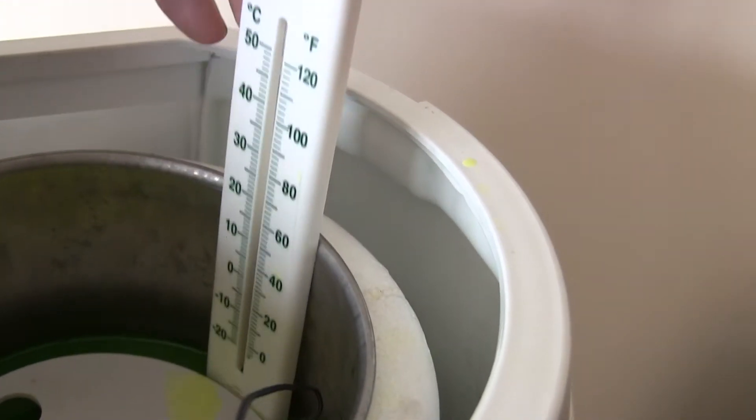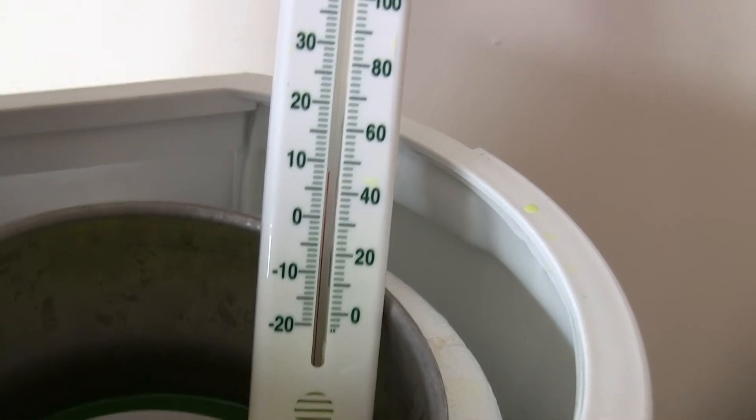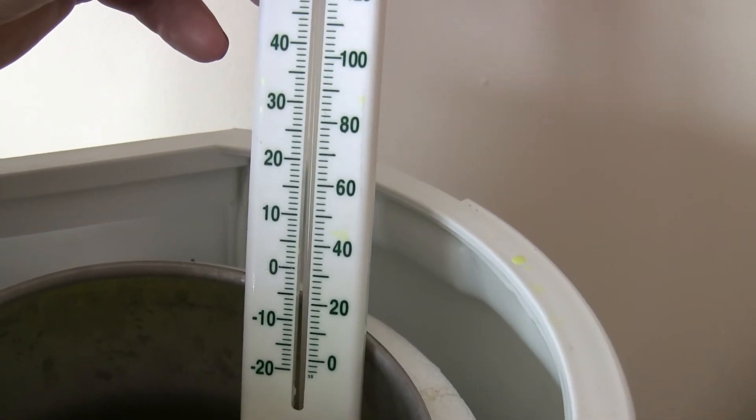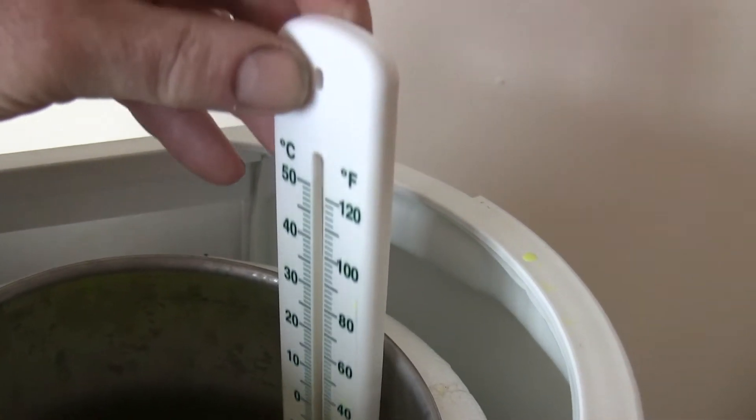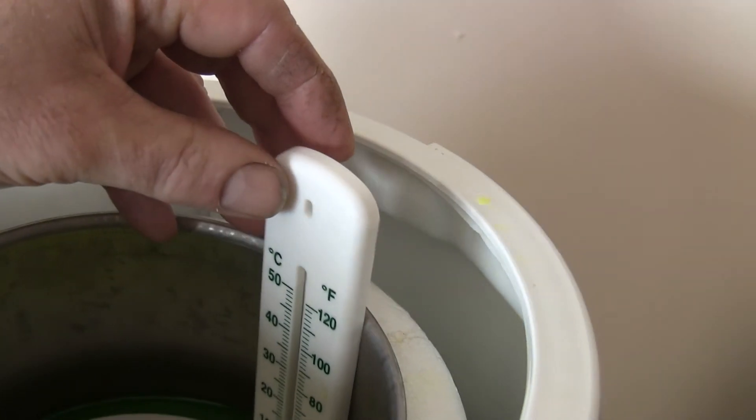There is a thermometer here. It is only 8 degrees at the moment, it goes down to about 5 degrees.